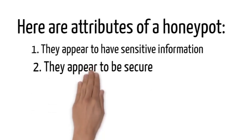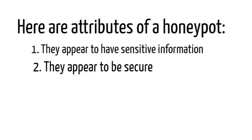Two, they appear to be secure. Of course to make honeypots appealing and look like a legit server, it must look like it is secure.